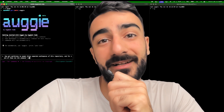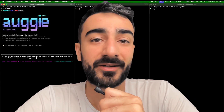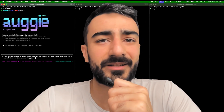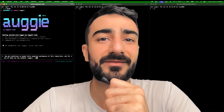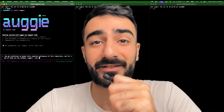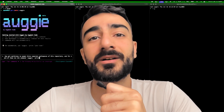Day one of trying out the Augie CLI by Augment Code. I wanted to see if we could do some kind of sub-agent orchestration through Augie.